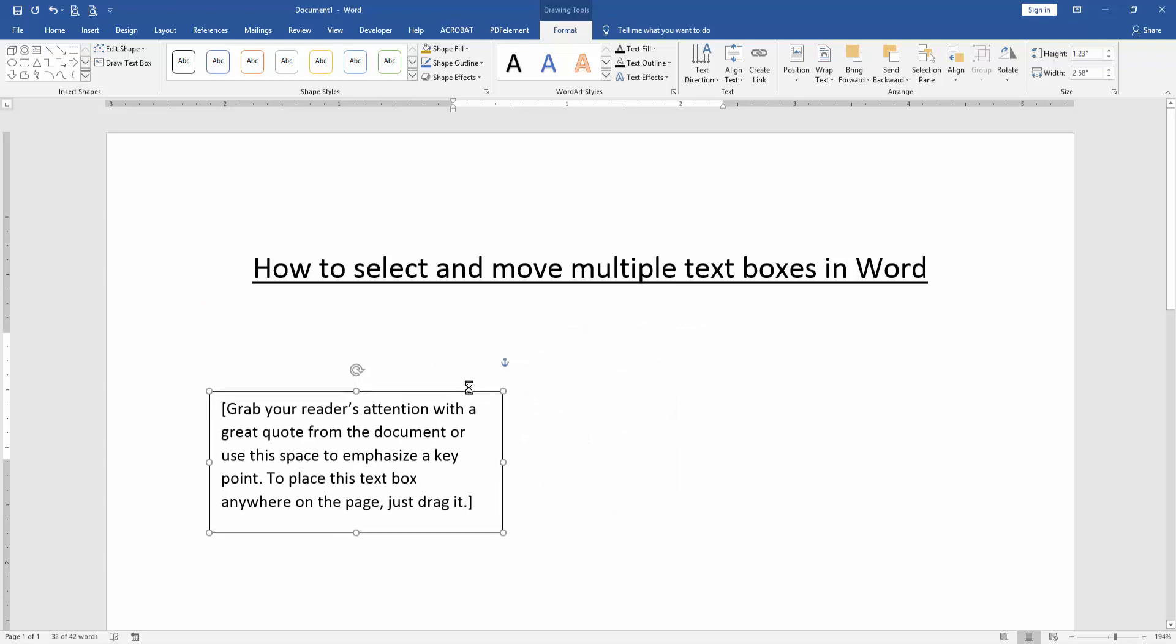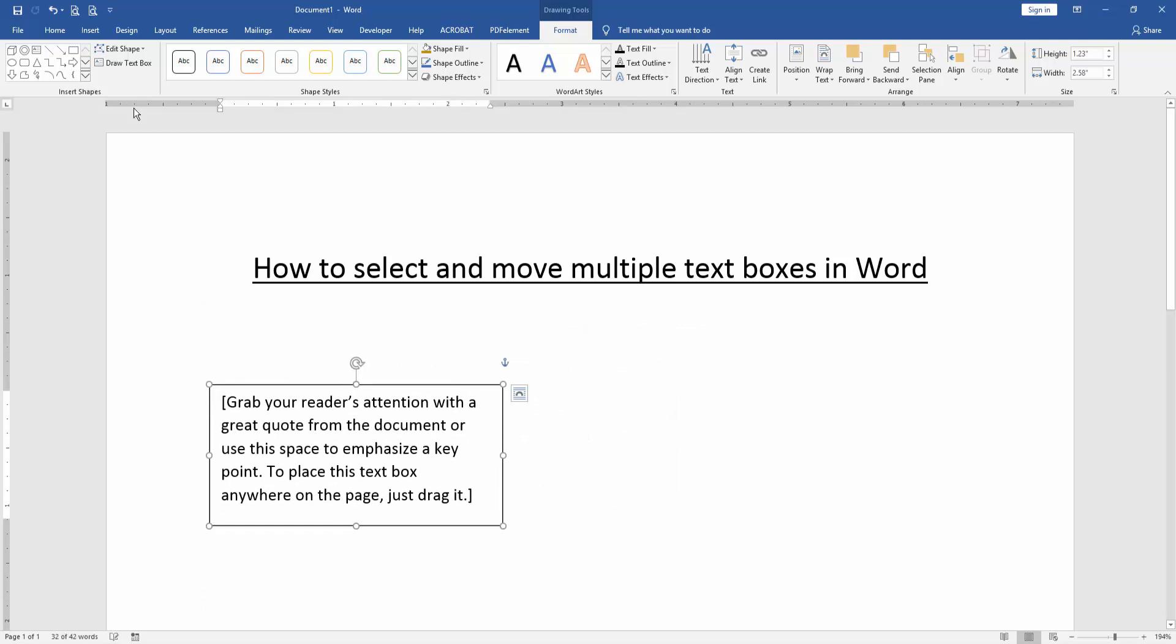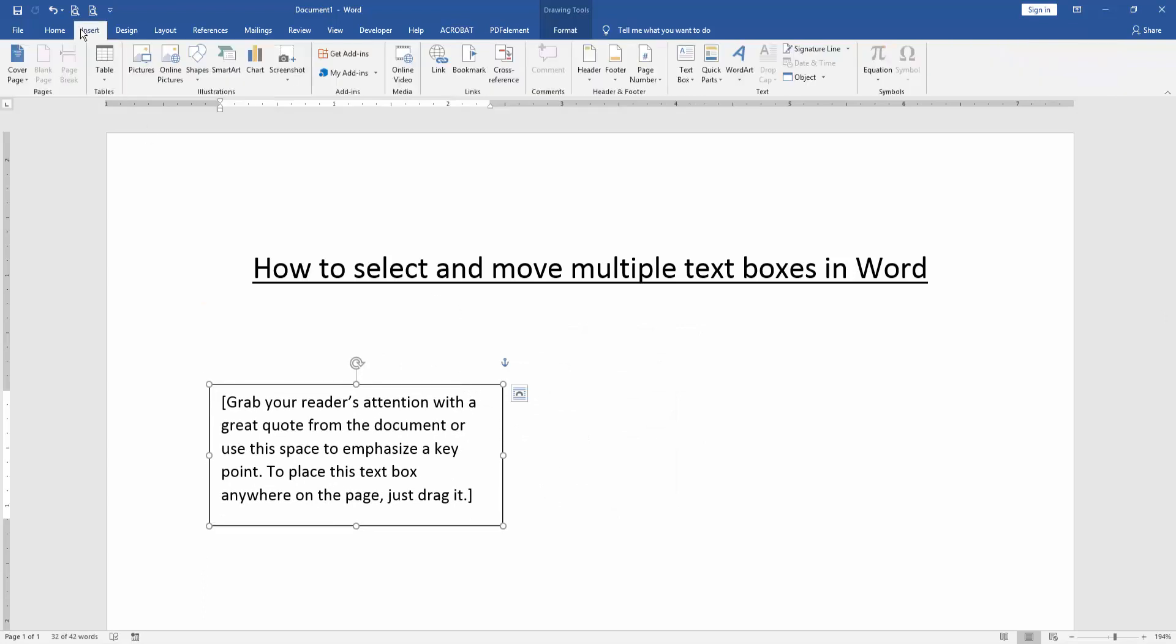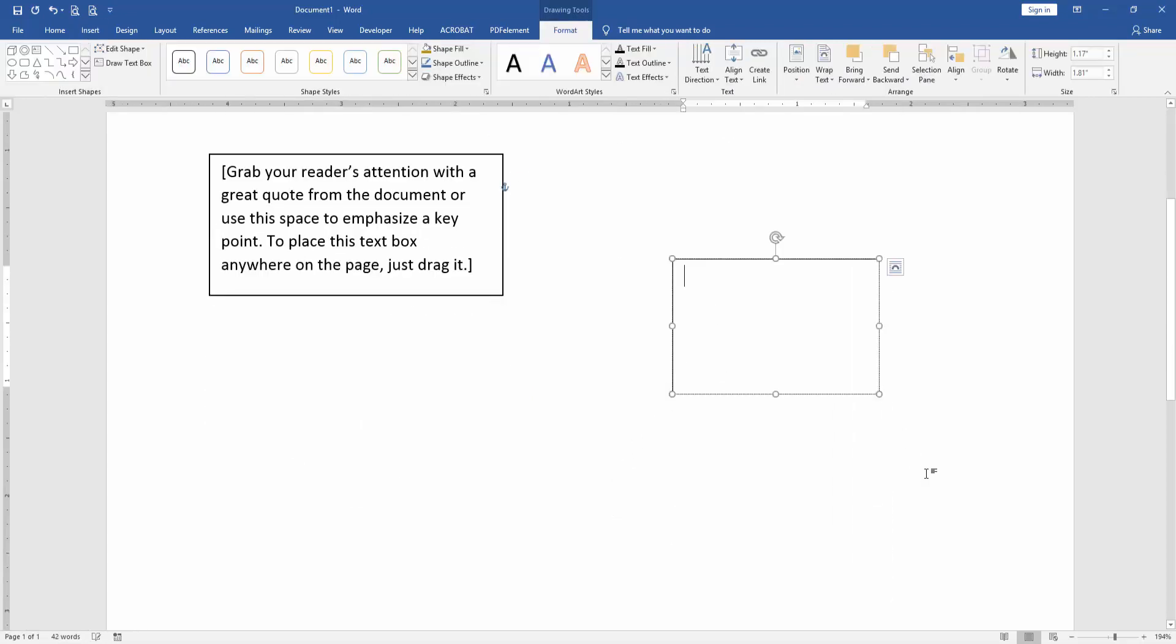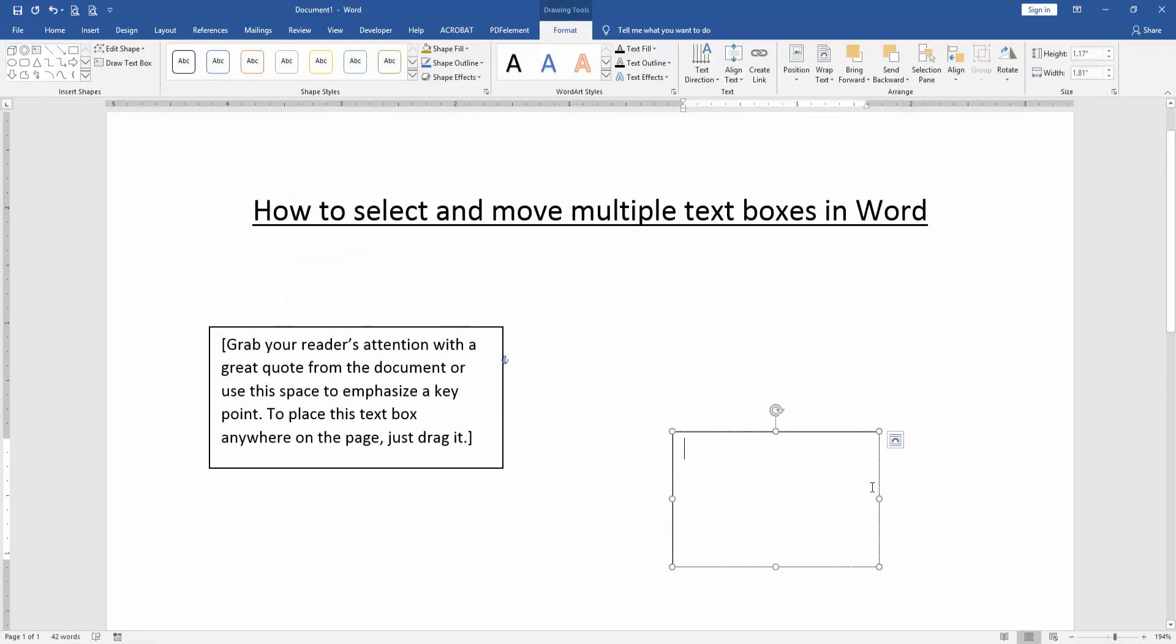We can see here we've inserted a text box. Now go to the Insert menu again, click Text Box, and draw another text box. We've now inserted multiple text boxes.